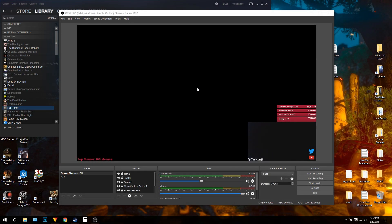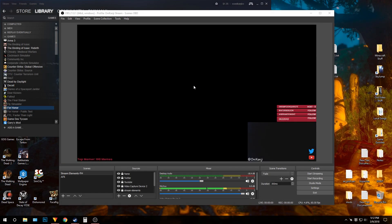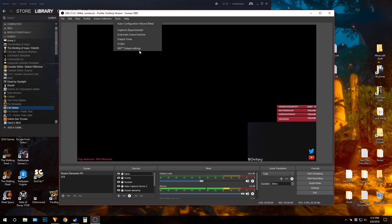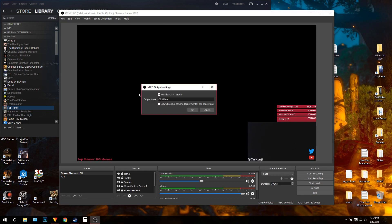I just want to make a quick video regarding the OBS NDI plugin, which is for a dual PC streaming setup. I use this because I don't have a capture card and it works really well. The only problem is the audio desync, which I'm pretty sure everyone gets.